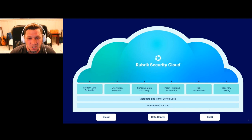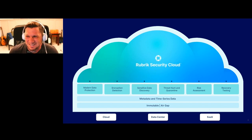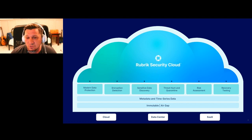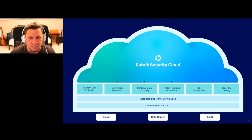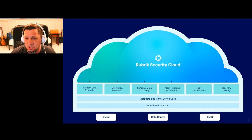On top of that, we offer anomaly detection and encryption detection. We take those backups and crack them open to look for signs of malware or ransomware — not only detecting anomalies like many file changes, but also running them through machine learning algorithms to look for signs of encryption. We go that one step further to really nail down what's happened.